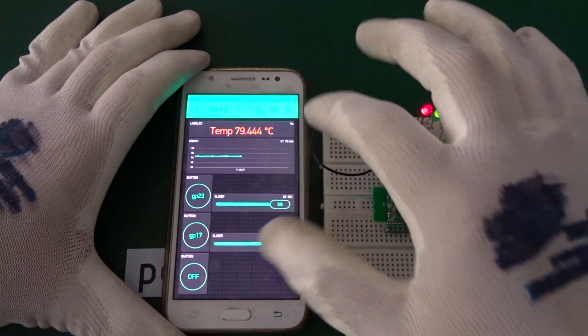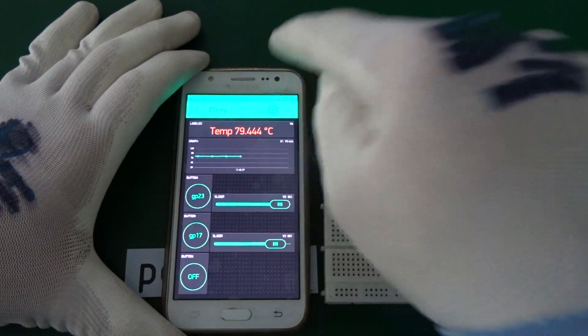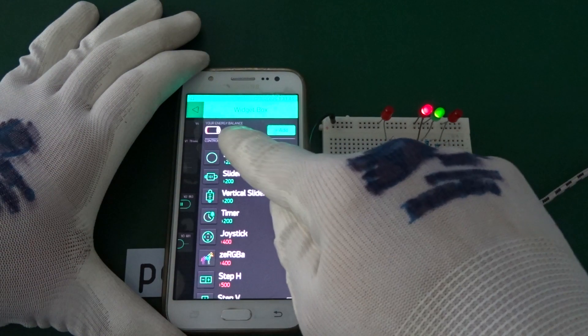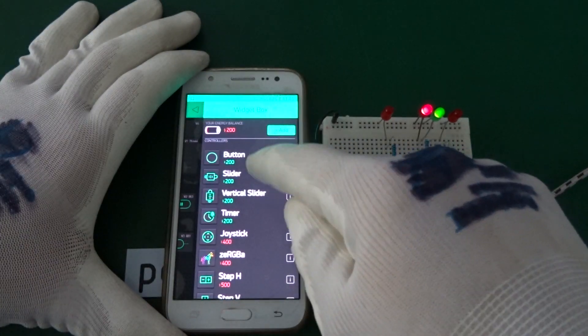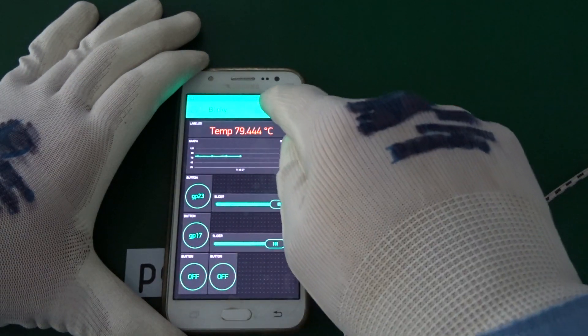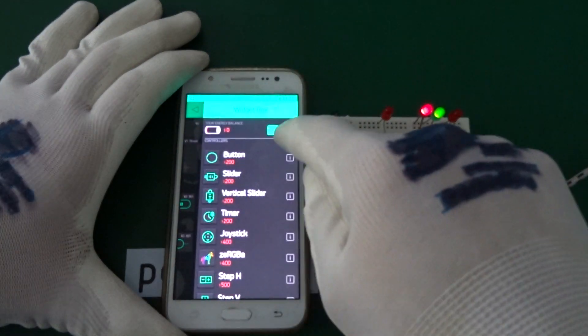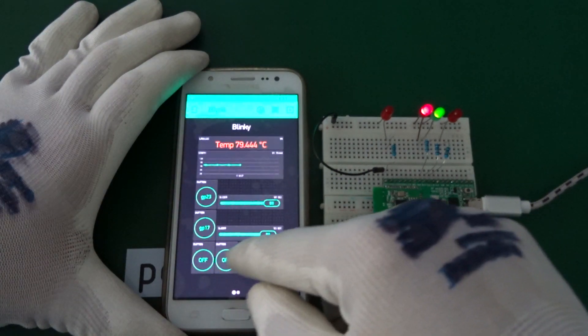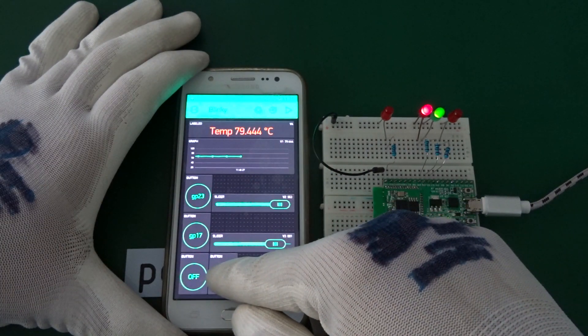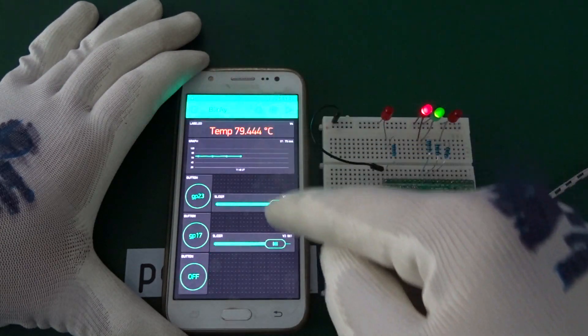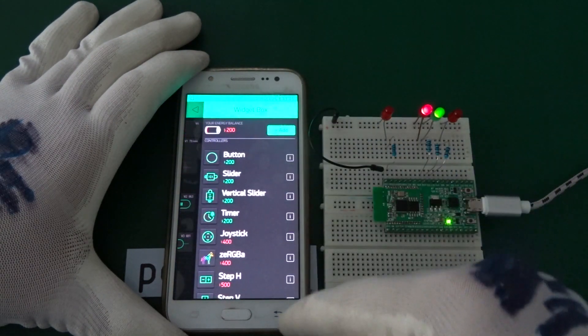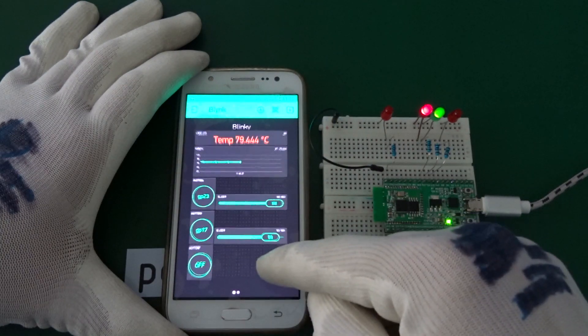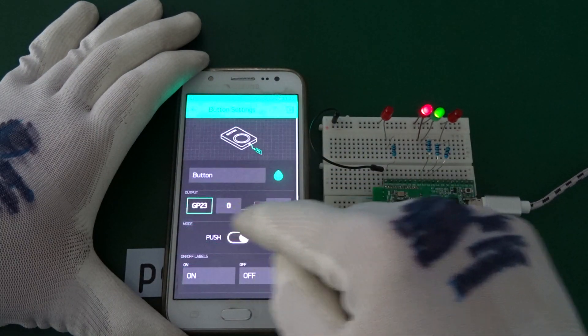So to configure our Blynk app, we have some kind of free energy and we can use buttons, sliders and so on. And if we insert another button, in my case I've also used up all the free energy, so I have to delete the button and then I have some spare energy left to add another GUI element.